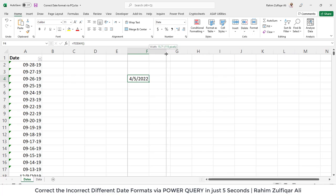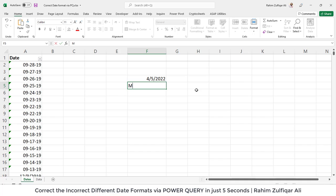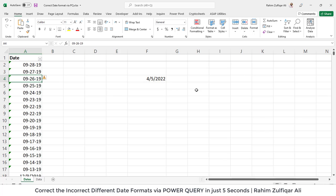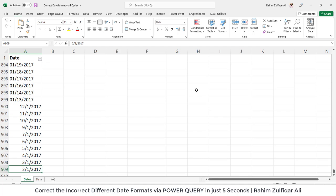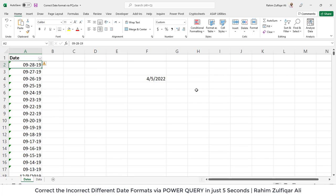So if you are an Excel user you know that whenever we have a date in Microsoft Excel — for example today is 5th of April 2022 — the slash format contains the month at the beginning, then day in the middle, and year at the last. So if you observe this particular column here, you will not find this kind of slash format. You will find a date format like 09-28-19, which is not a date, and we will check why that is so.